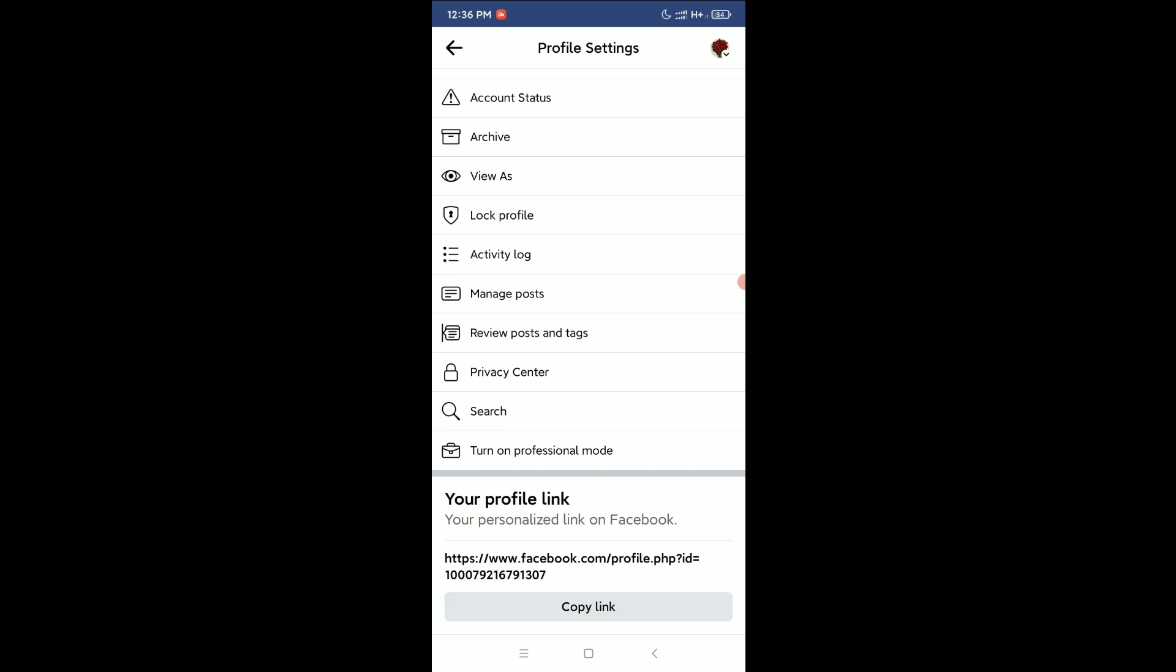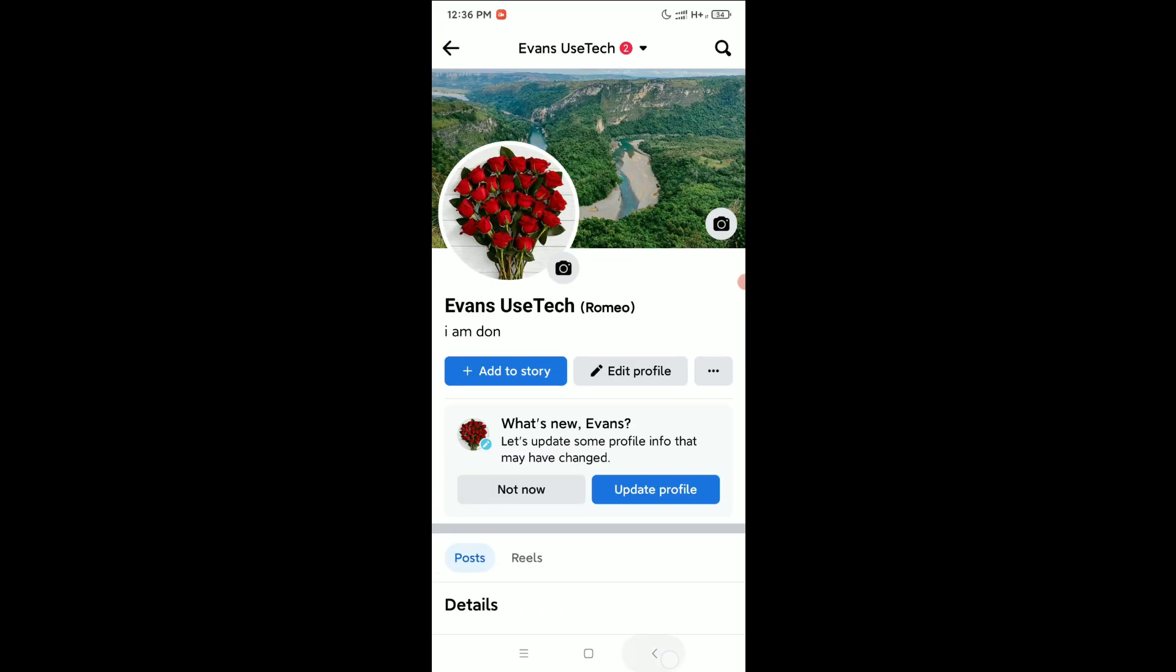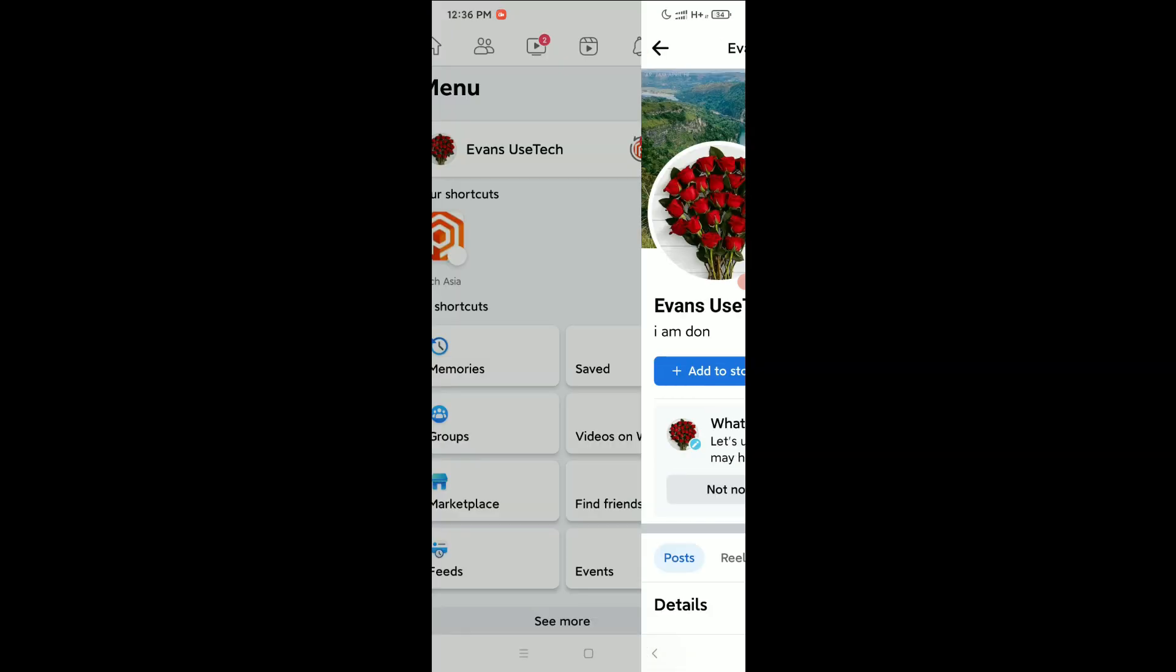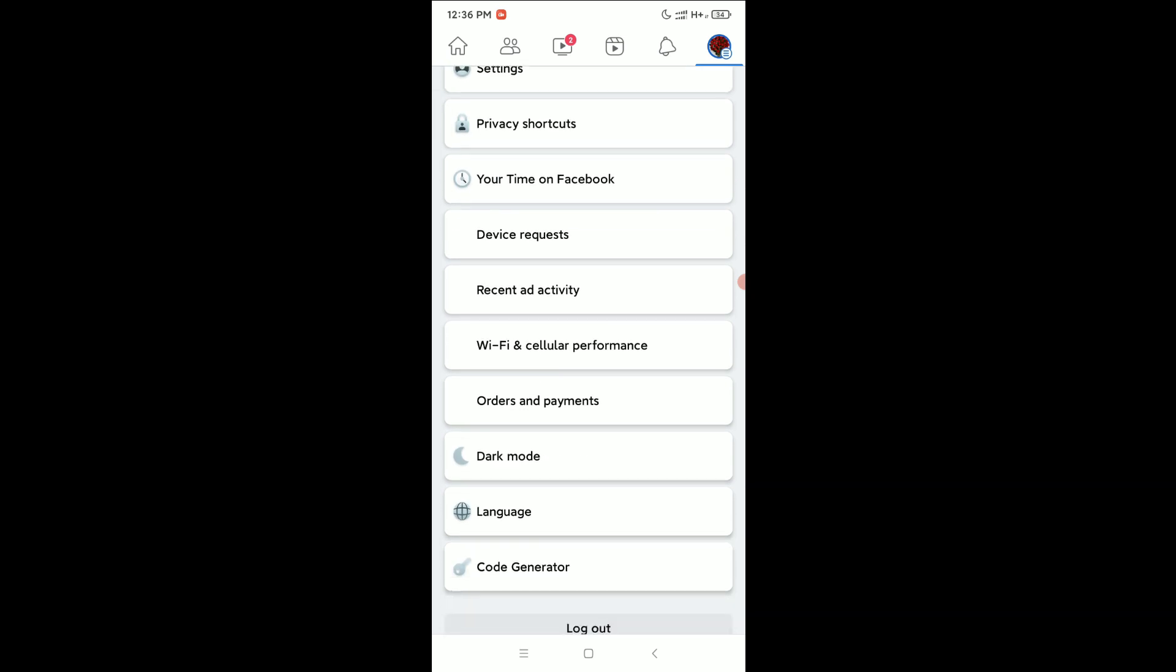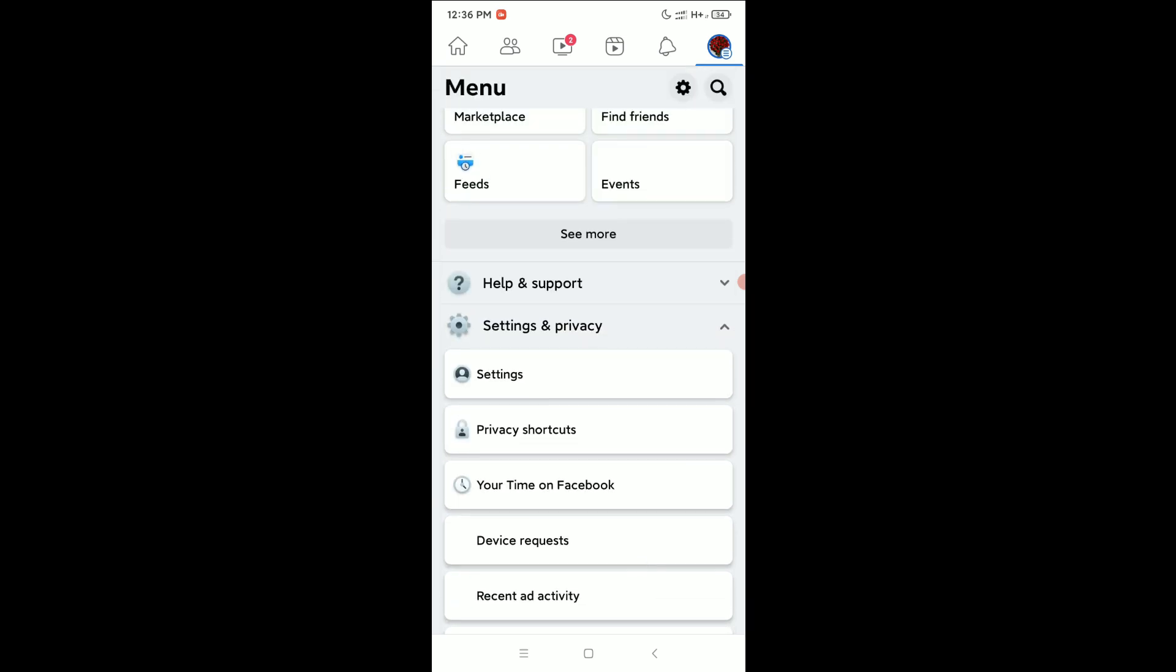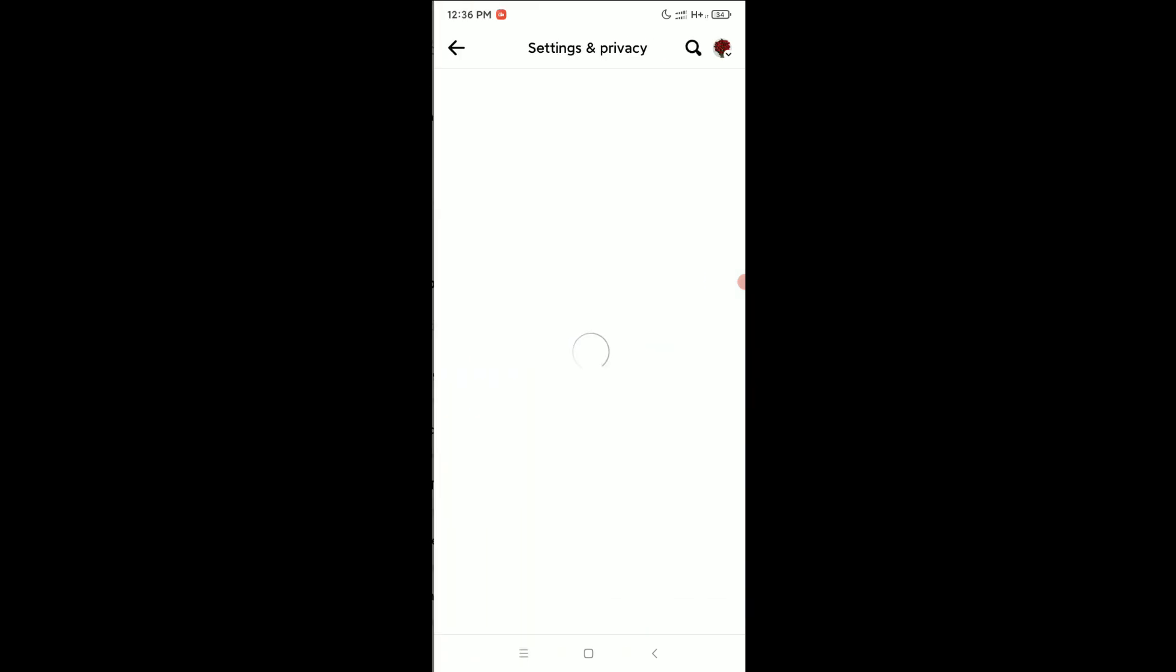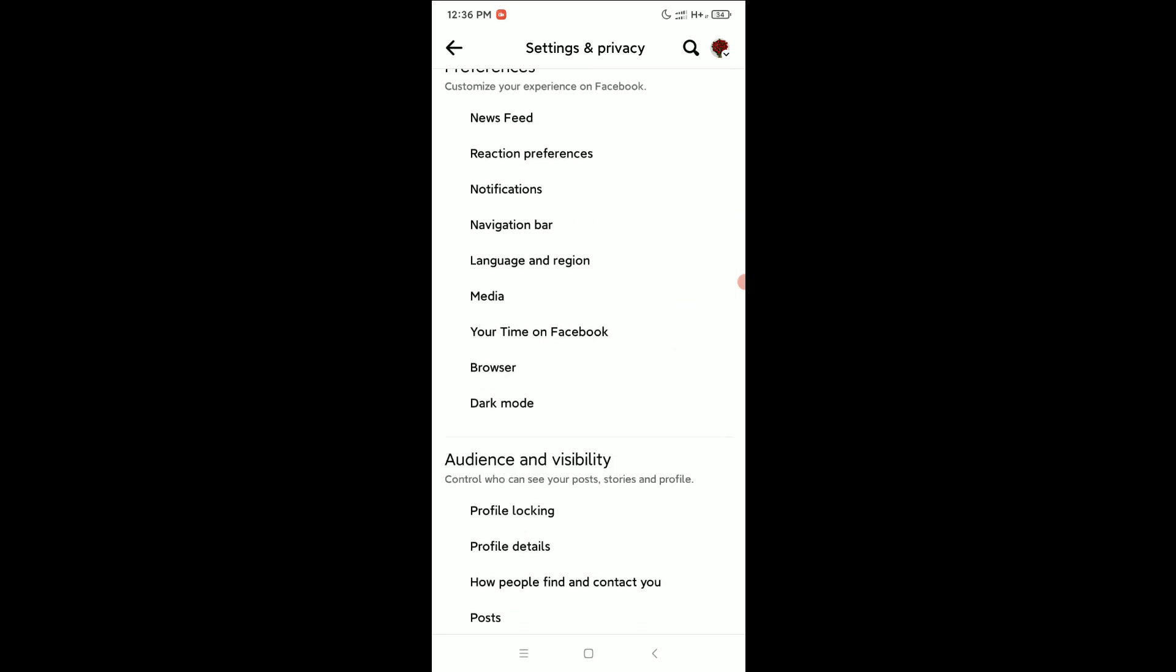So right now I'm showing you the user ID. Let's go back and scroll down and open settings. Just scroll down.